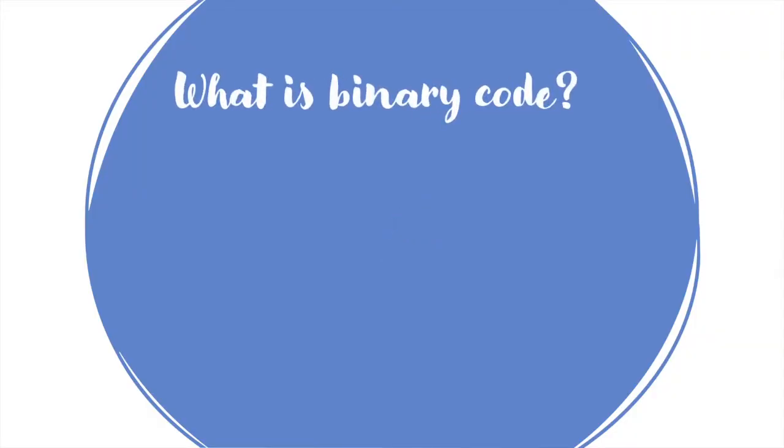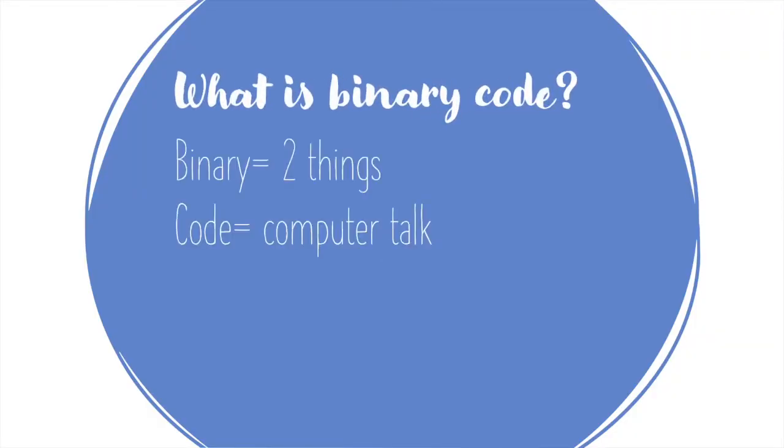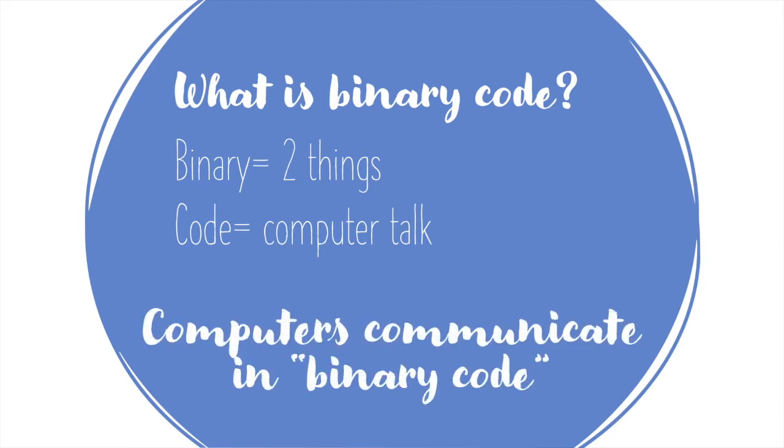What does binary code mean? Binary refers to two things, and code is computer talk. You may speak English, Spanish, or one of the many other languages in this world. A computer speaks binary code. It's its language.